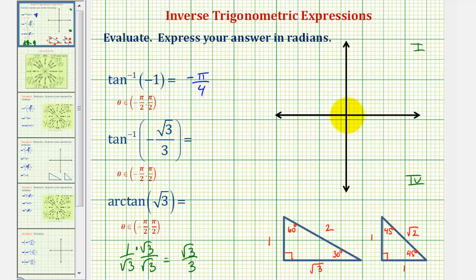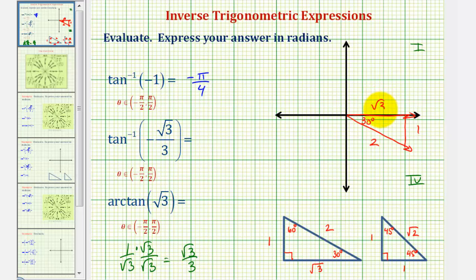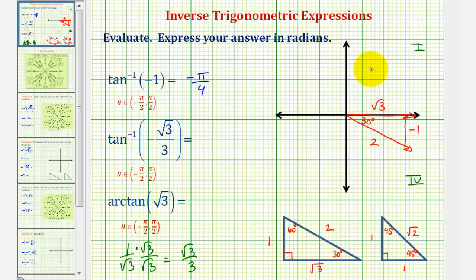The reference angle is 30 degrees. Sketching the reference triangle, we have sides one, two, square root three. Because we're in the fourth quadrant, this becomes negative one. We're looking for an angle in the open interval from negative pi over two to positive pi over two with a tangent function value of negative square root three divided by three. With the initial side along the positive x-axis and rotating clockwise, our angle is negative 30 degrees, or negative pi over six radians.